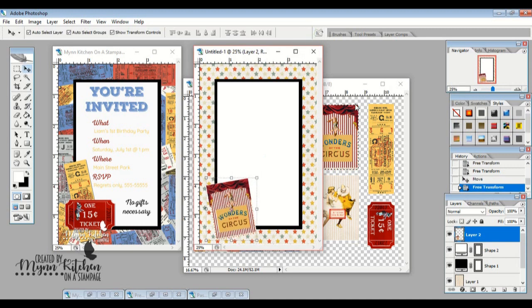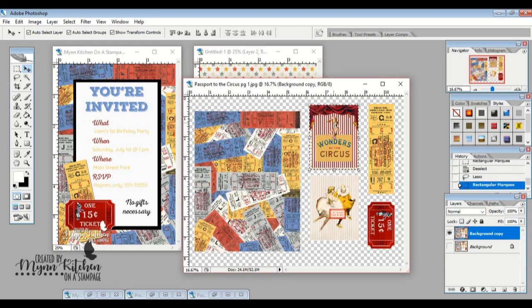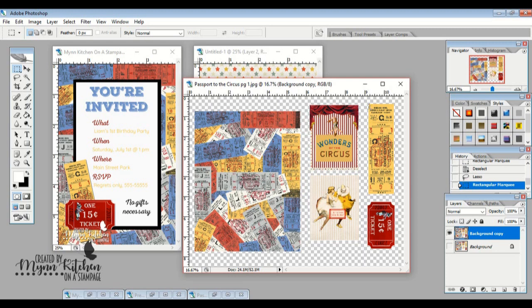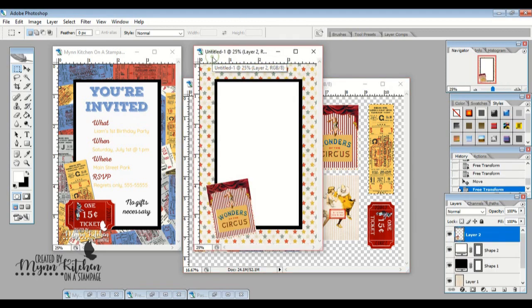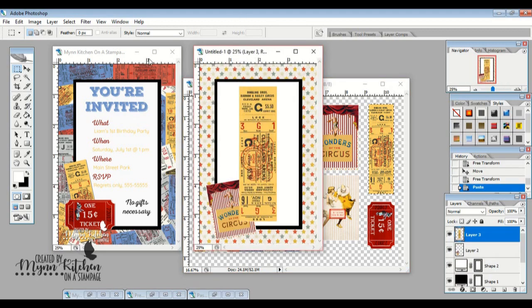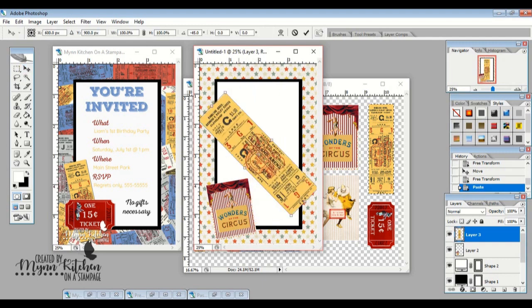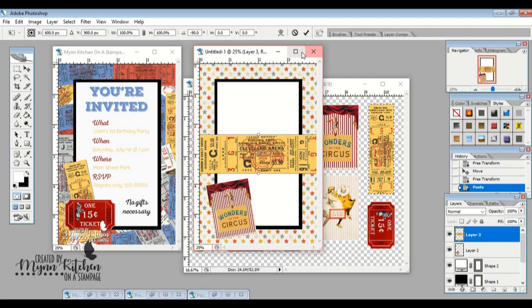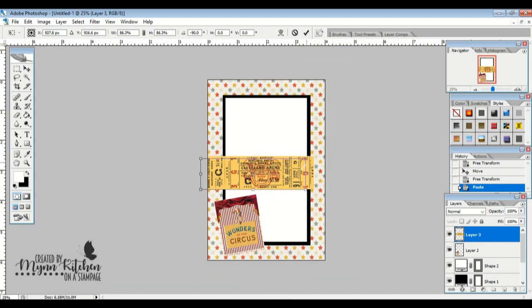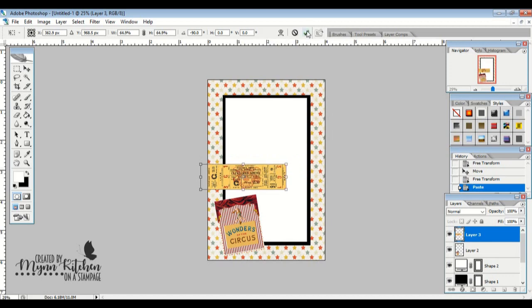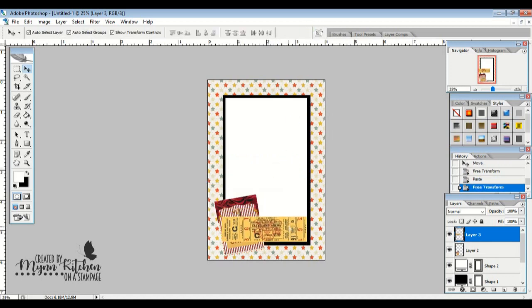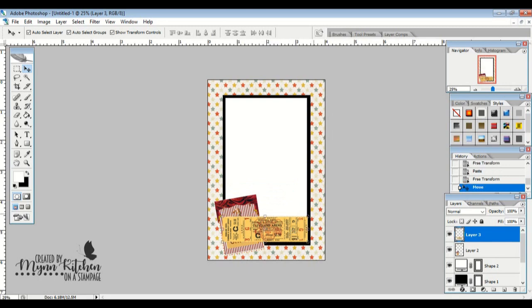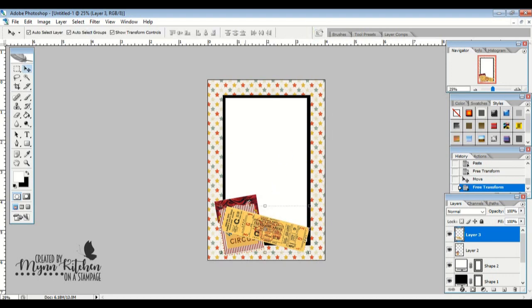And then I think I'm going to grab this yellow ticket here. So I'm going to grab my marquee tool again. I'm going to select this ticket. Control C to copy. Control V to add. And I think I'm actually going to put this behind the Wonders of the Circus. And I think I'm going to turn it this way. I just rotated it. I need it to be bigger for a second so I can resize. And I think I'm going to have it kind of come over here and then go down like this a little bit. But I want it to be behind this picture. So I'm going to come over to the layer and drag this underneath the two. Oh yeah, I like that a lot.